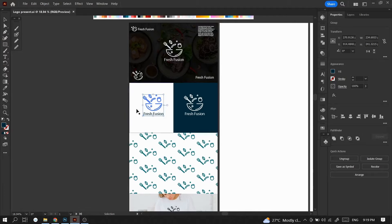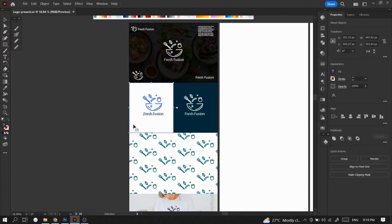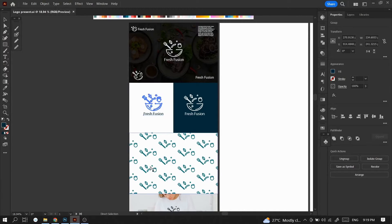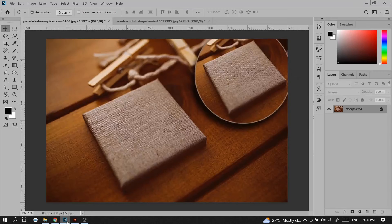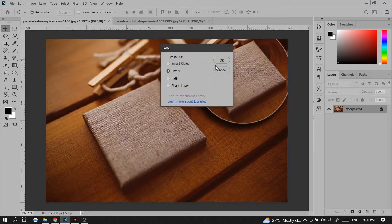I have downloaded those two images and will copy the logo from an Illustrator file. You can use your vector file and copy the logo, then paste it in Photoshop.